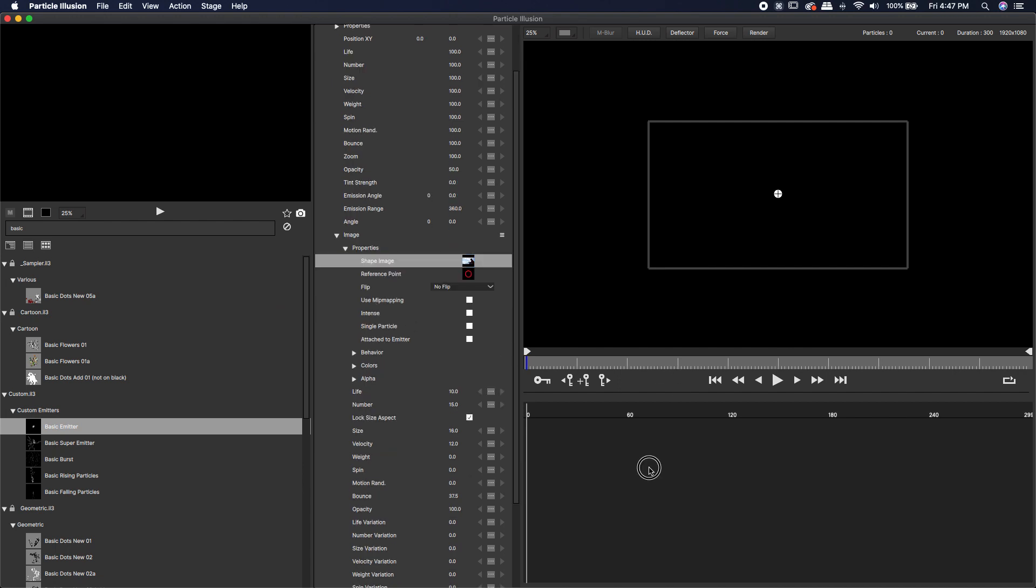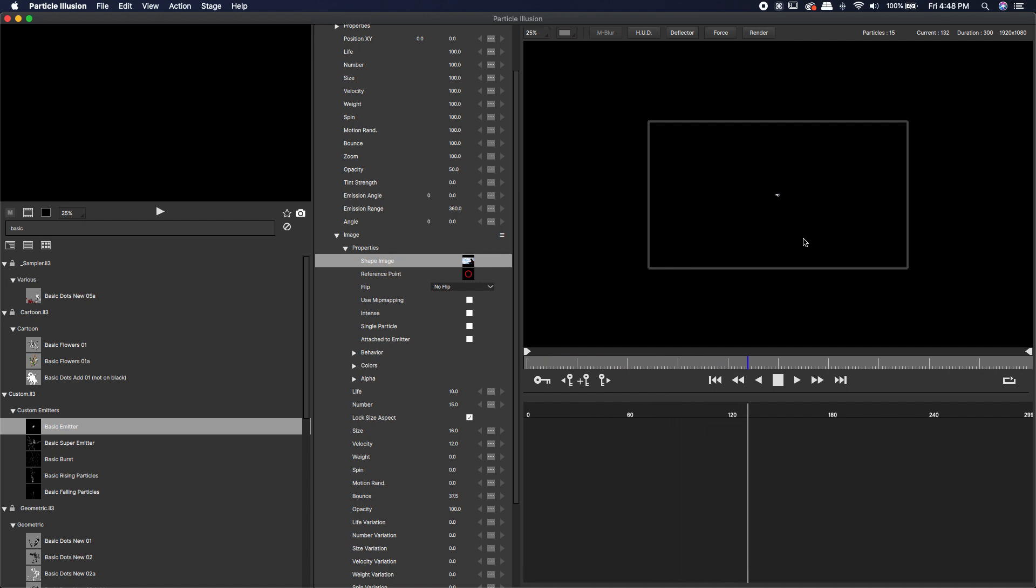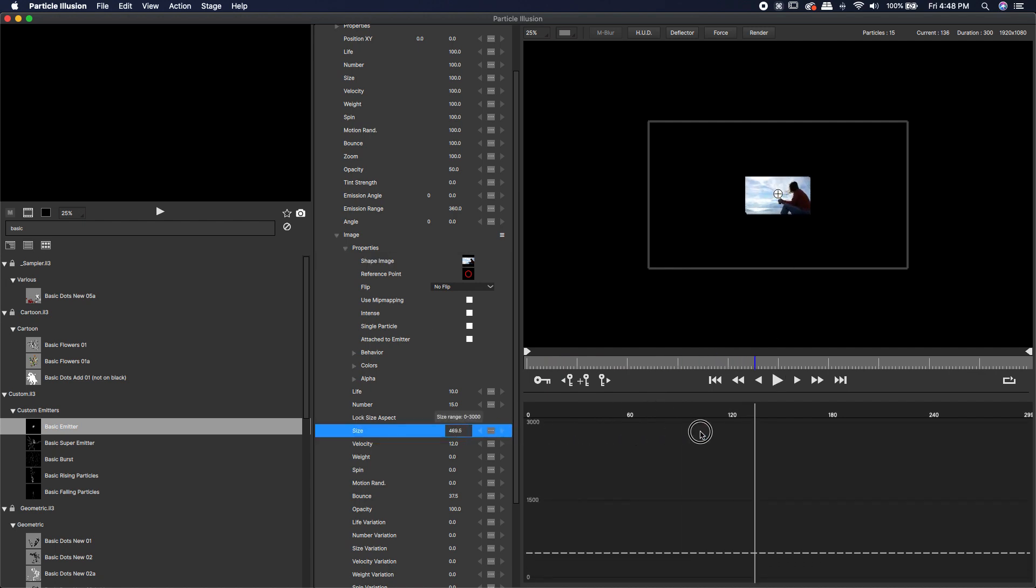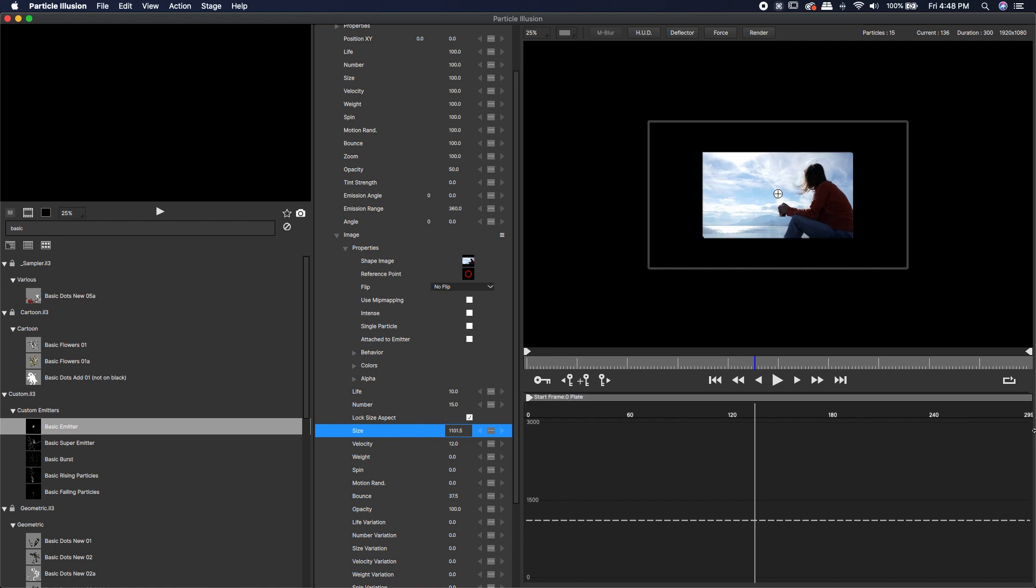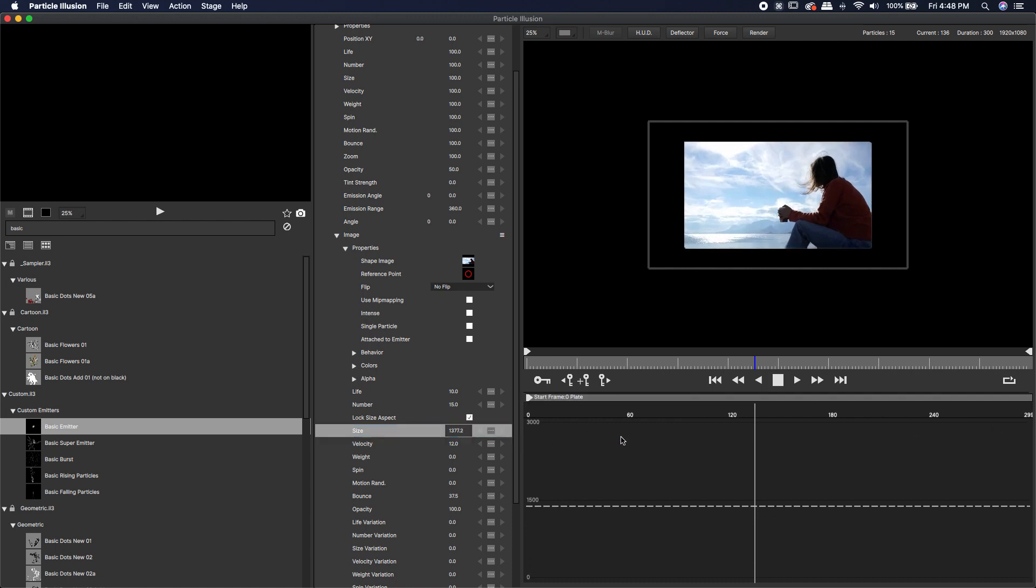Of course, we don't really see much. If I hit play, you'll notice you can kind of see something taking place, but it doesn't really look like too much. Let's crank the size up a little bit. Now we're definitely seeing something.